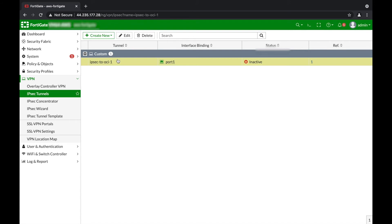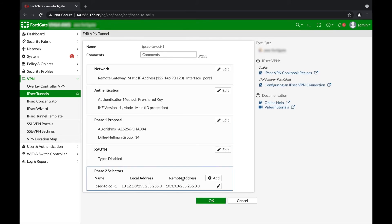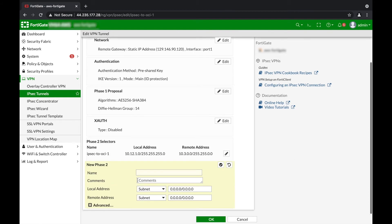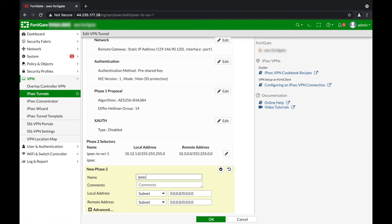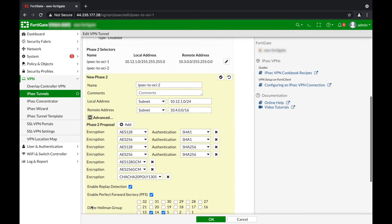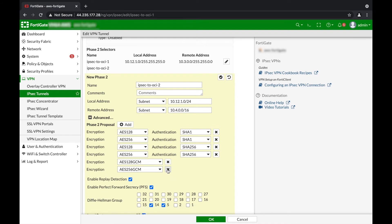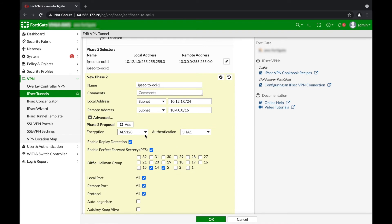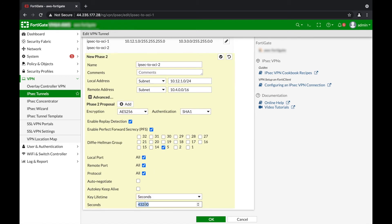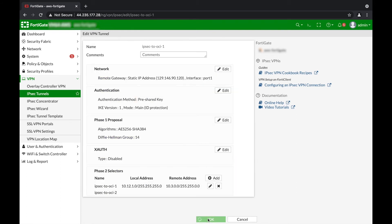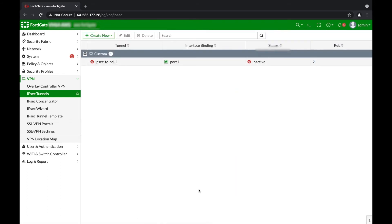We'll need to re-edit this to add the second multi-encryption domain. We can add an additional Phase 2 selector — let's give it a name, select the address. Once again our on-premise address, and this time the second remote address. Let's expand the Phase 2 proposals and use one Phase 2 proposal, then update the key lifetime seconds.